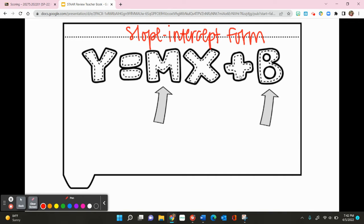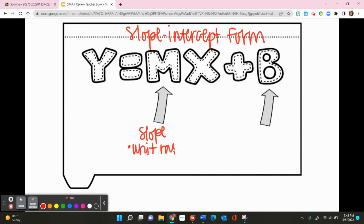The two most important things to know are the letters m and b. The letter m in y equals mx plus b stands for slope. Other words for slope include unit rate and rate of change, and slope is considered the steepness of a line.